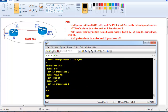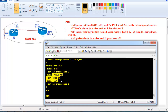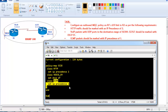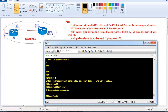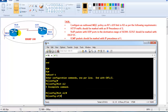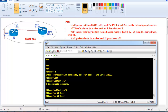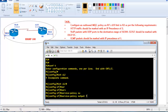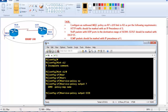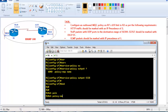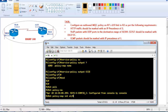With 'show run policy-map' you can see inside the policy map the three classes with their different marking values. The last step is to apply the policy on the interface — on router 1, S1/0 — using 'service-policy output' followed by the policy map name.